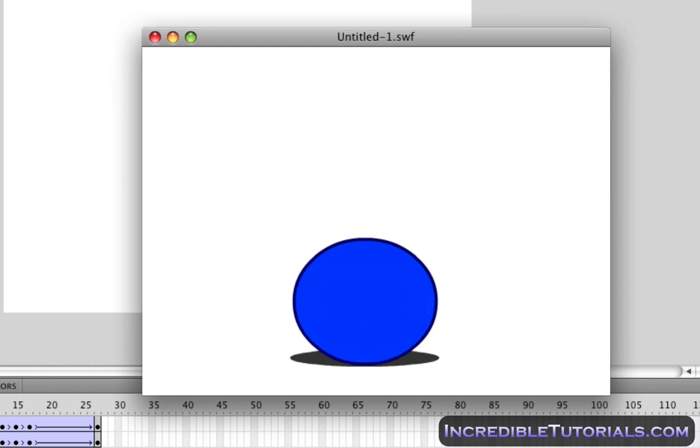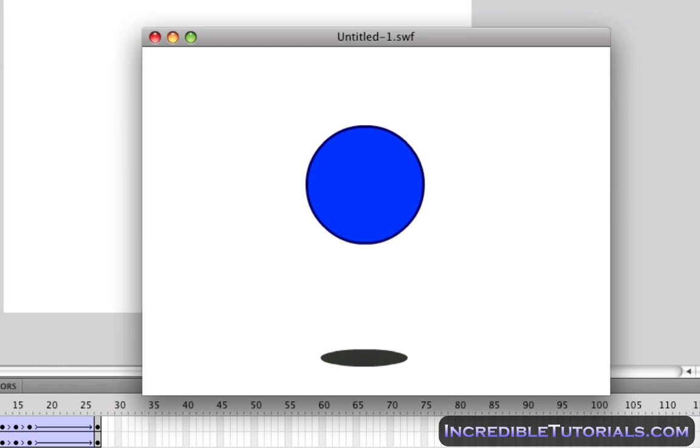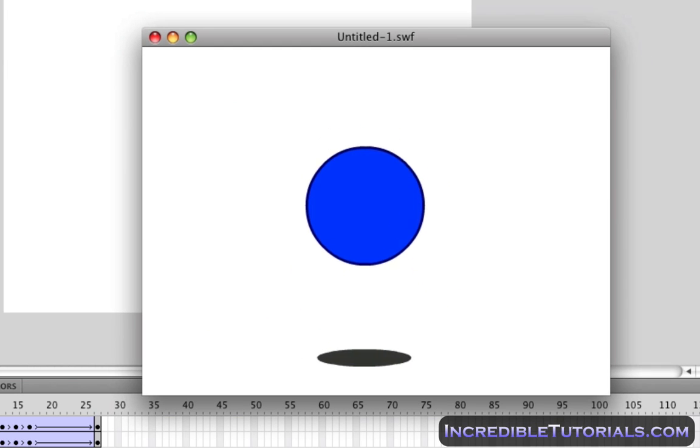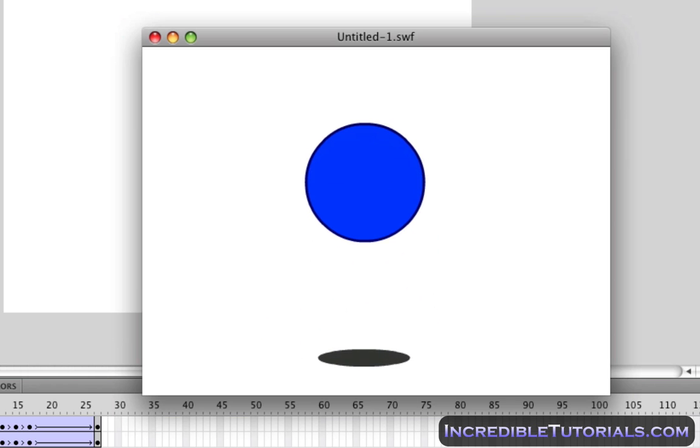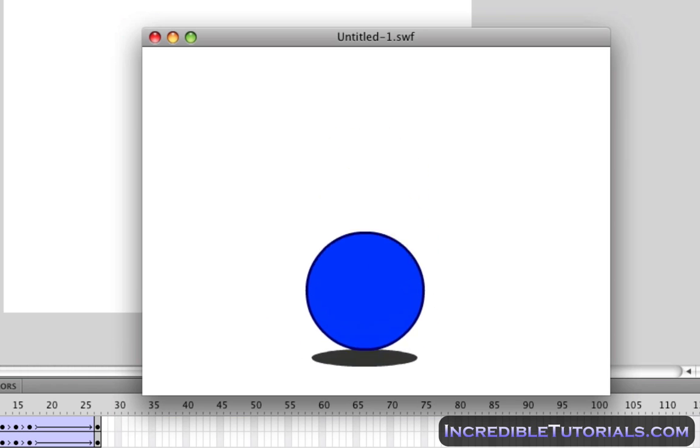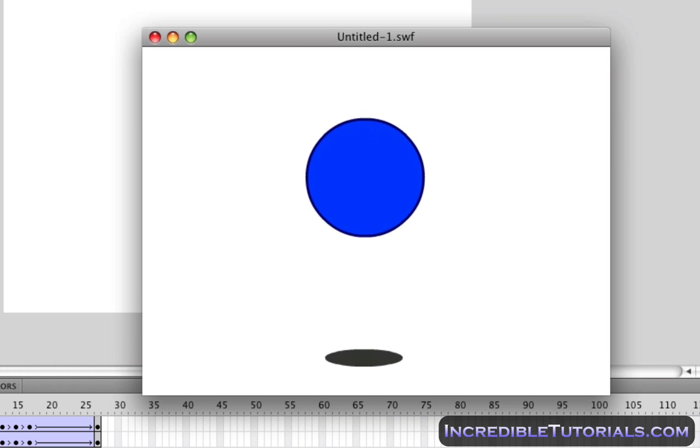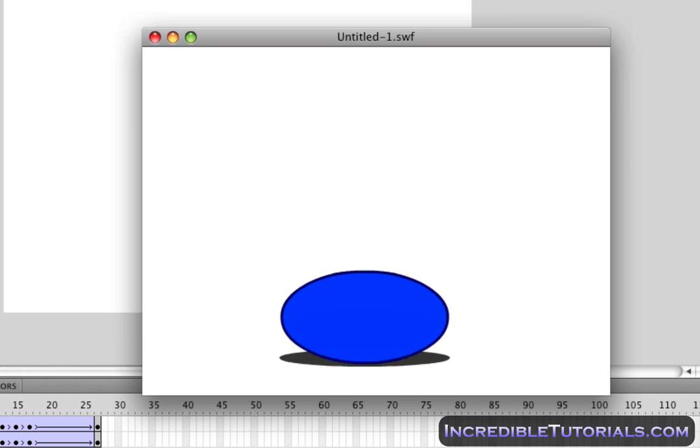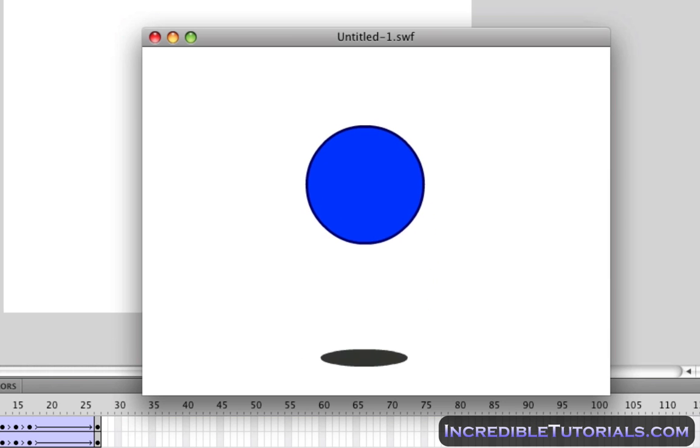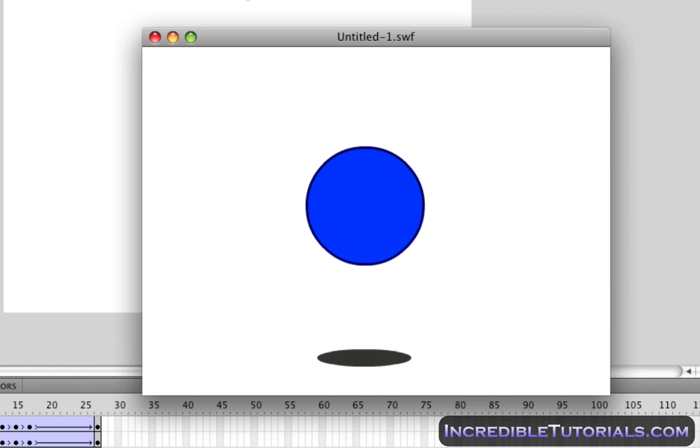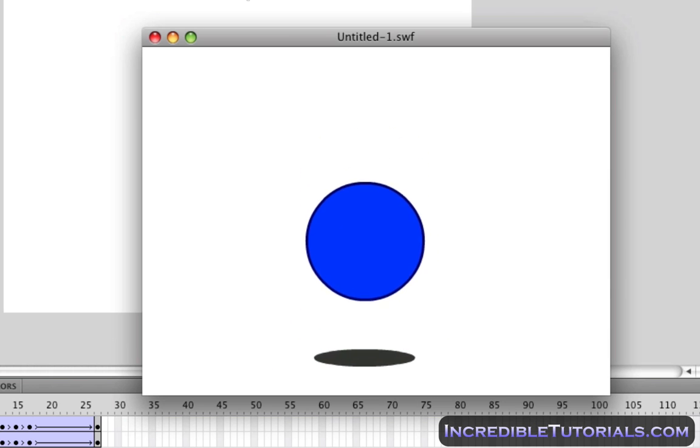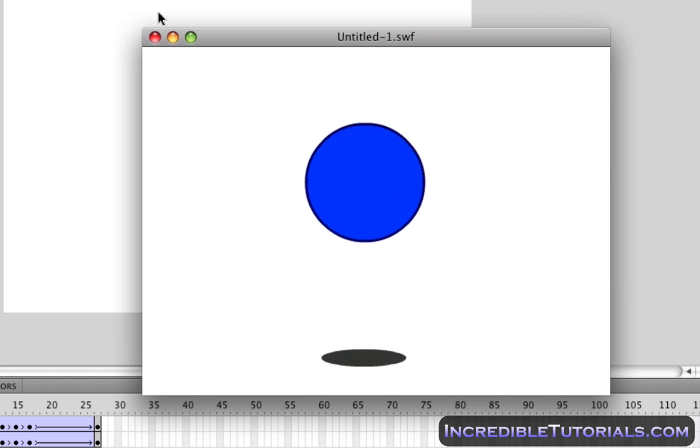You can see it's a lot slower and choppier now. That's because there are fewer frames in between, making it not as smooth and of course, as I said, choppy and slow. Now this might be a desirable effect for your animation. It just depends on what you're going for.